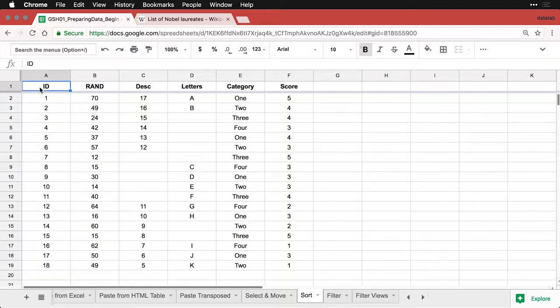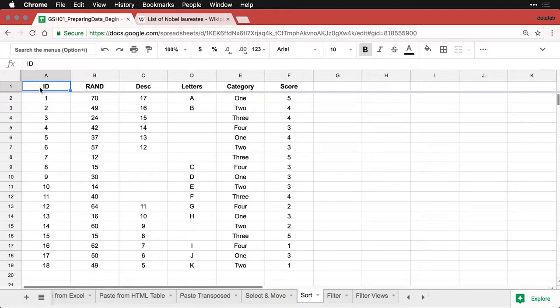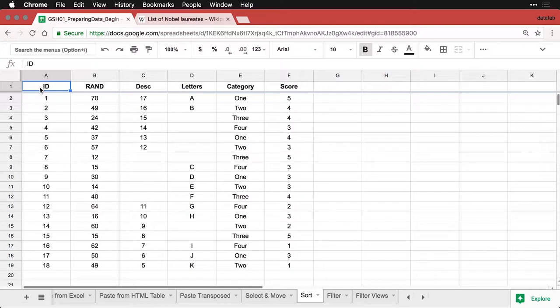Fortunately, this is really easy to do in Google Sheets. And you need to be aware this works a little differently than it does in Microsoft Excel. Because when there are gaps in Excel, sometimes things don't sort the way you expect and you can actually terminally mess up the data. But in Google Sheets, it's really easy.